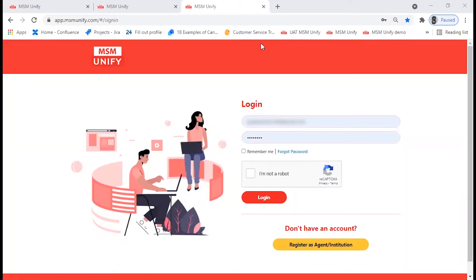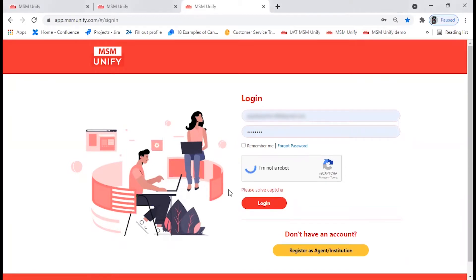Welcome to MSM Unify. In this video we are going to guide you on how to use Unify by giving you an example. If you are new to Unify, you can register as an agent or an institution by clicking on this icon. Then you can enter your username and password and click on Login.